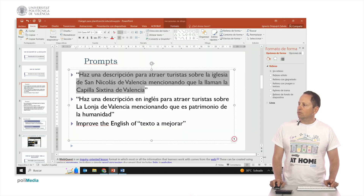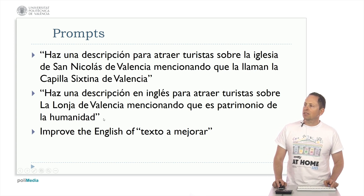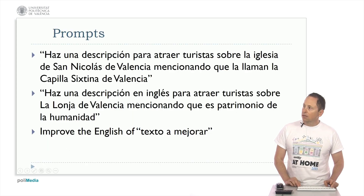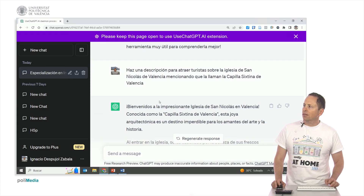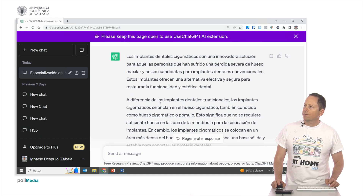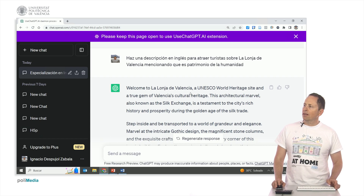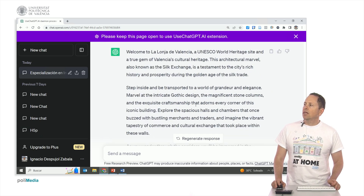I will enter again because I already have these searches done. Here's a prompt: 'Make a description in English to attract tourists to the Silk Exchange of Valencia, mentioning that it is a World Heritage Site.' It responds: 'Welcome to the Silk Exchange of Valencia, a UNESCO World Heritage Site, a true gem of Valencia's cultural heritage.' You have to check that it does not say anything strange, but we already have it in English.